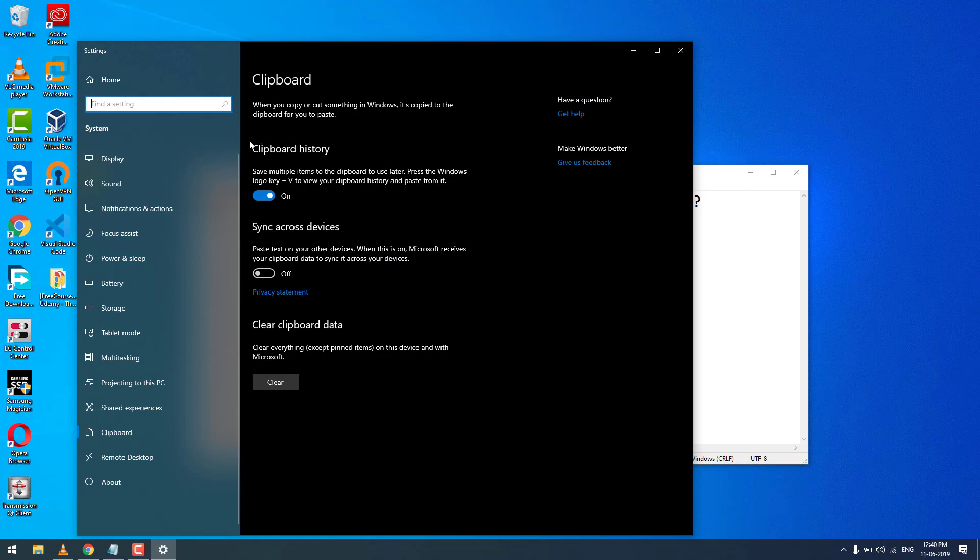As you can see, the clipboard history is there. You need to turn on this option to save multiple items to the clipboard and use them later. Press the Windows logo key plus V to view your clipboard history and paste from it.